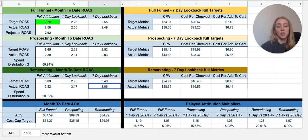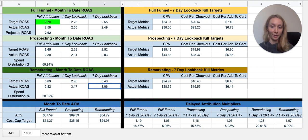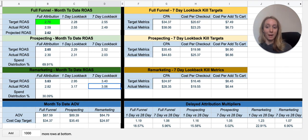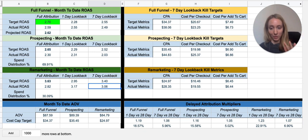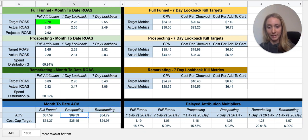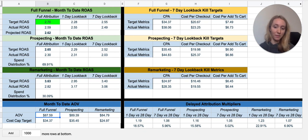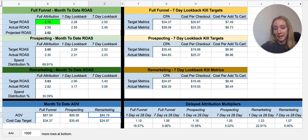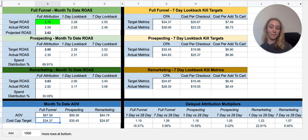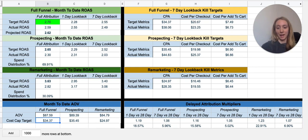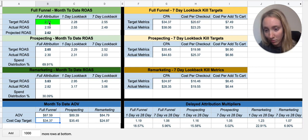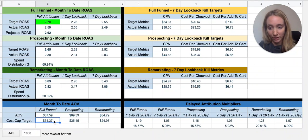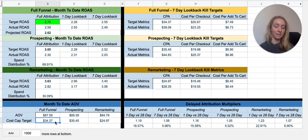The point of this is that you have to be able to see which part of the funnel is hurting, and then if you're able to improve one part of the funnel, how much do you have to improve it by in order to get your full funnel blended number correct. This is pulling in your AOV targets — full funnel I'm getting pretty much the same AOV from both prospecting and remarketing, around $86–$87. Your cost cap target is: if you're setting a bid cap or cost cap and you need a 2.7 full funnel, it's AOV divided by your target ROAS — that's how this cost cap target is calculated.